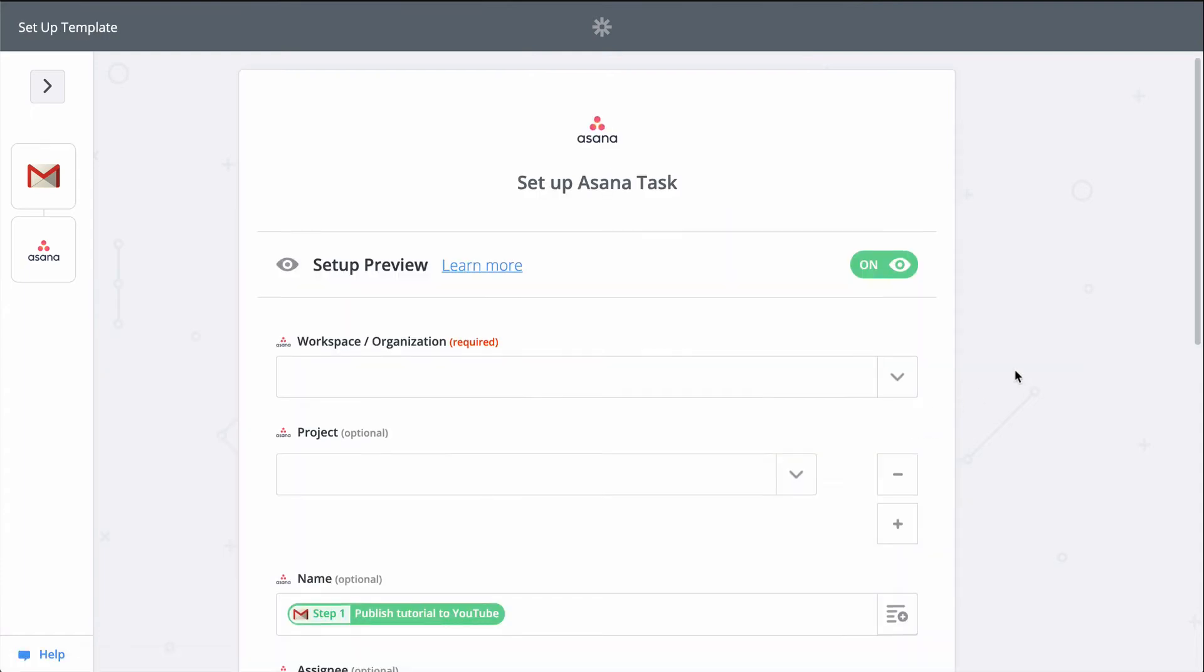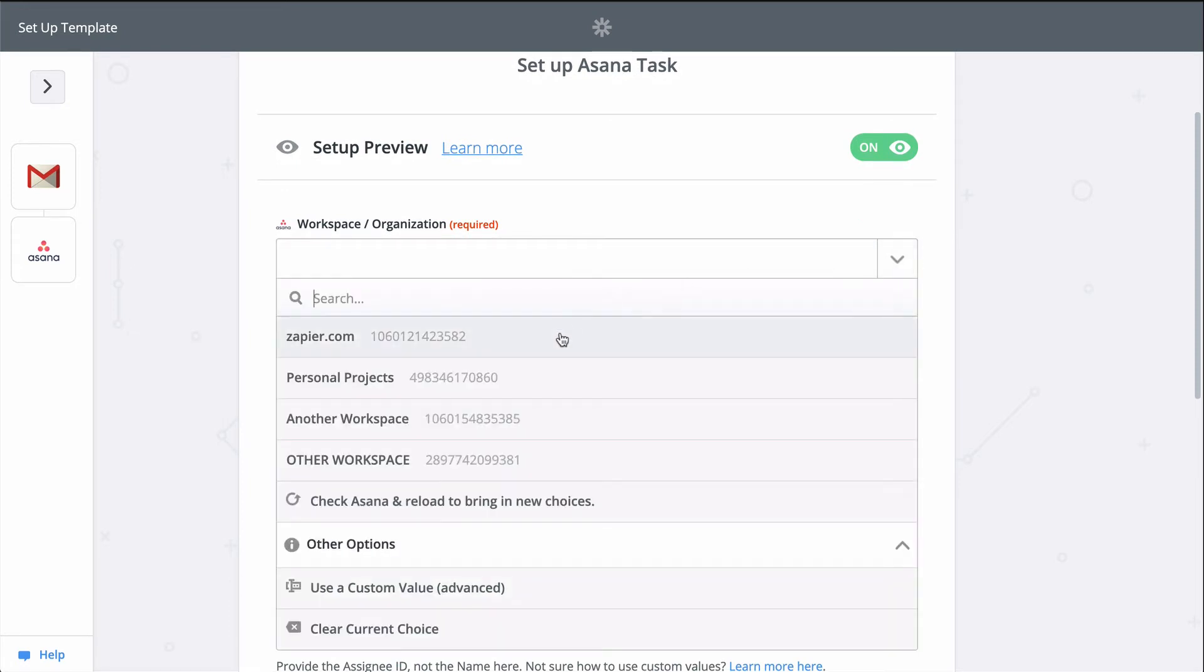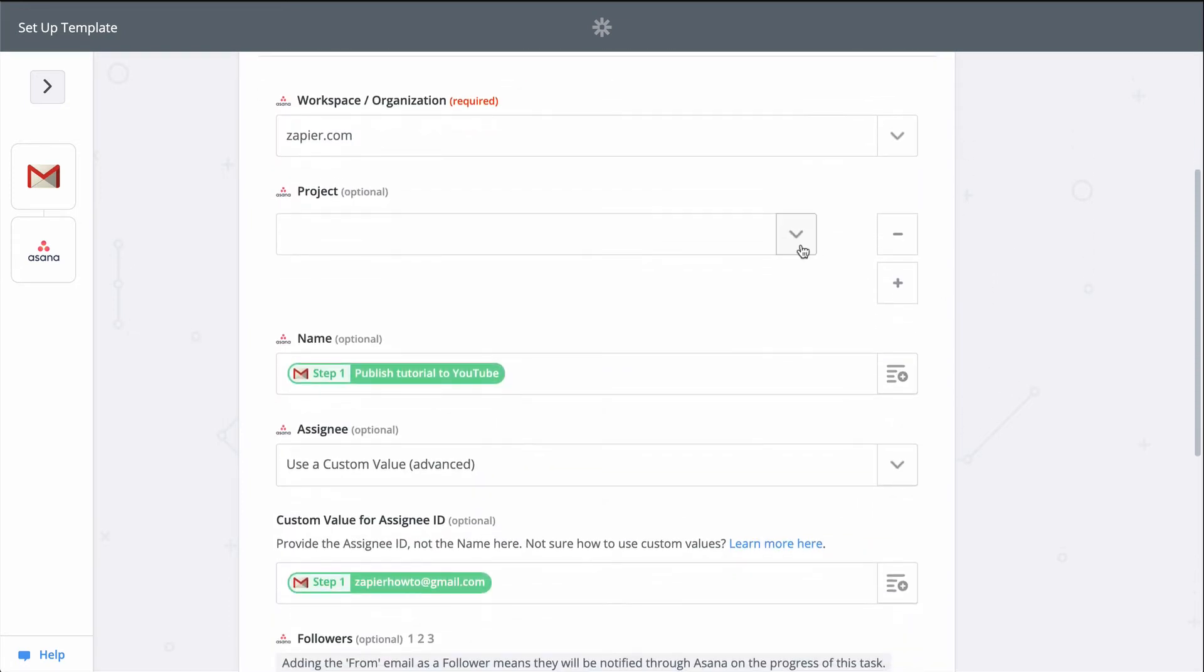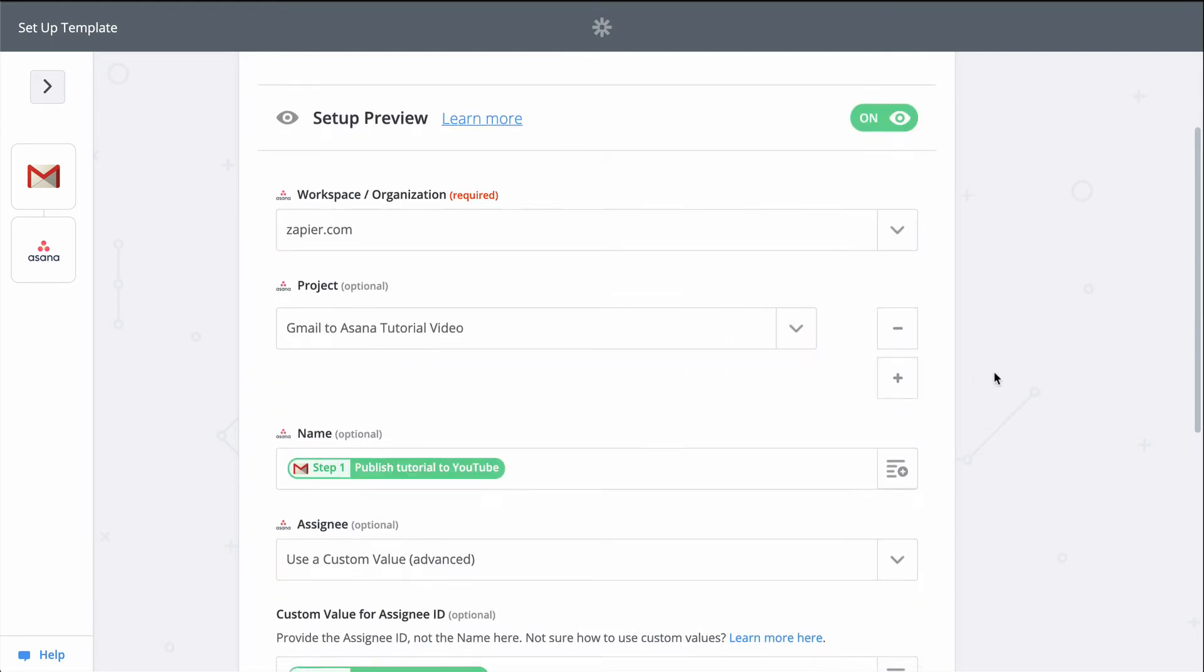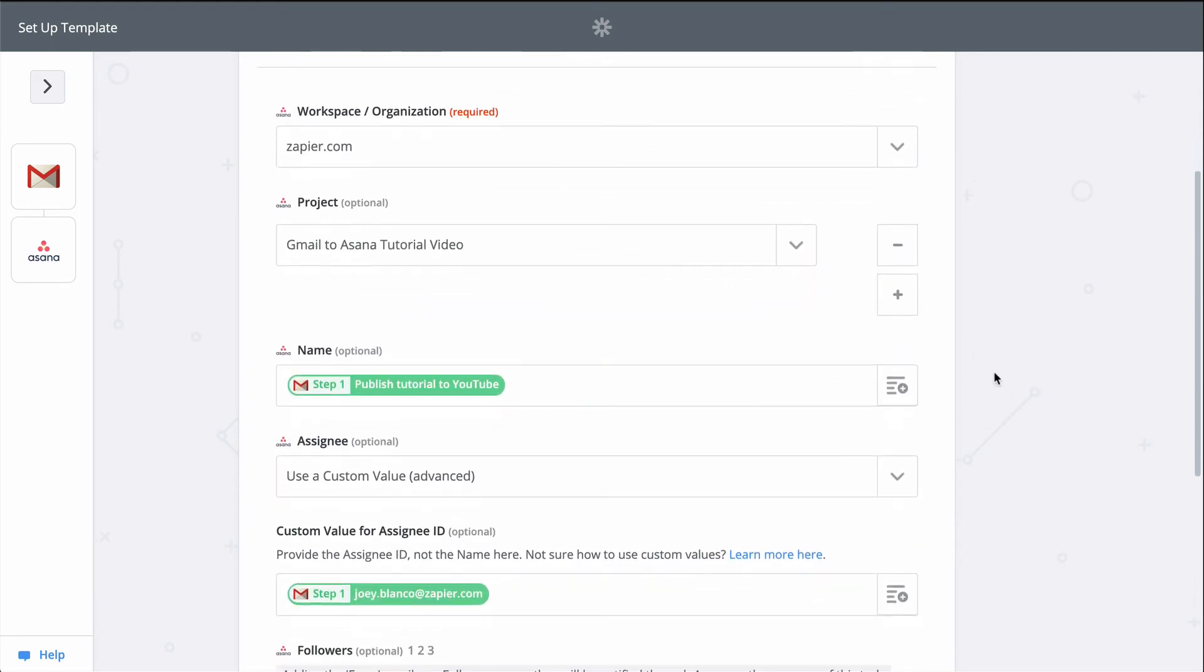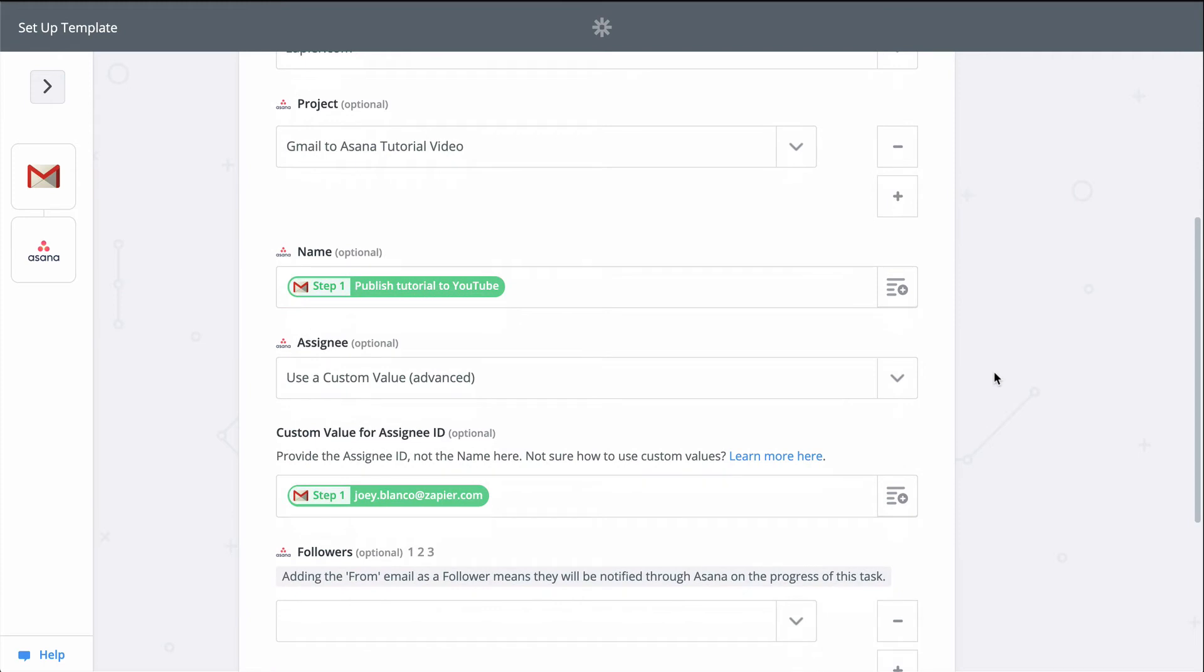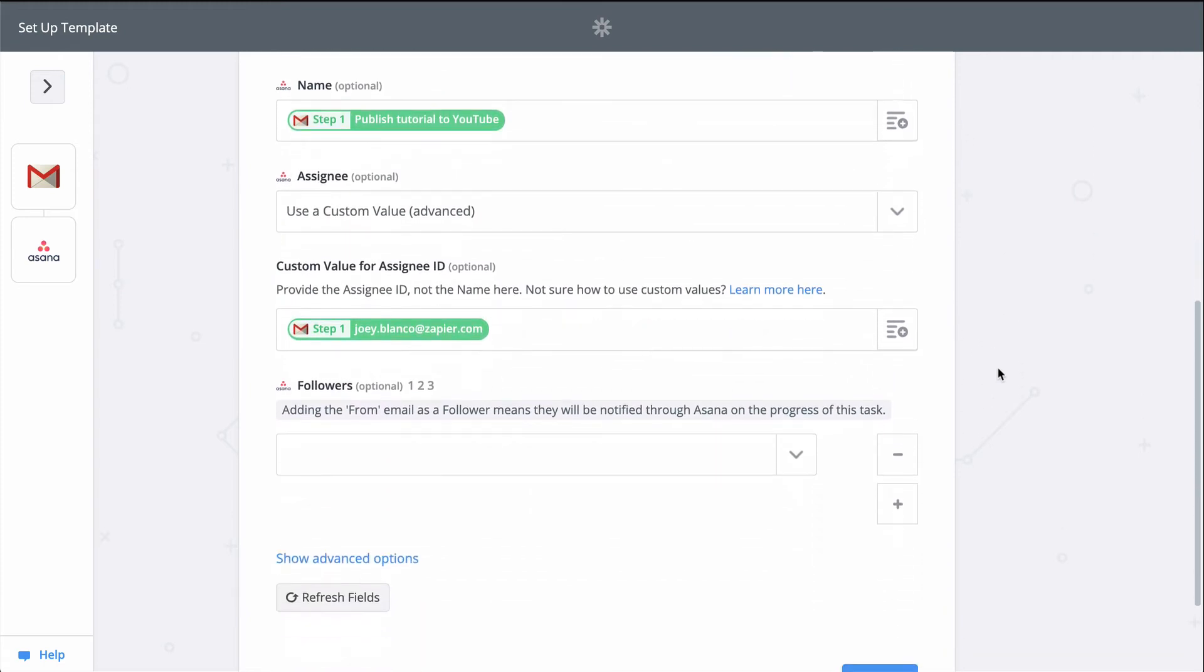When you see a down carat like this, that means you have to select an option from a list menu. In this case, Workspace and Project if I have one. You see how some information came in populated, like name, assignee, and follower? This Zap template automatically maps some of my email's information to my task in Asana.